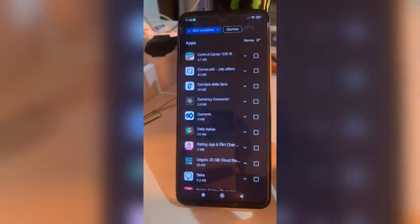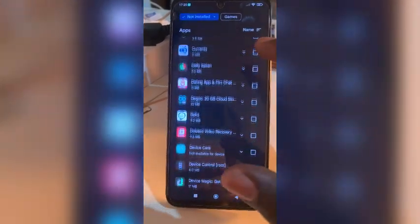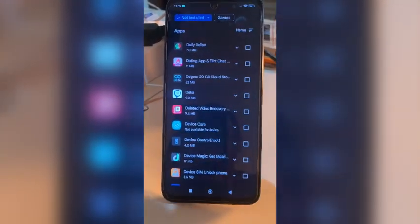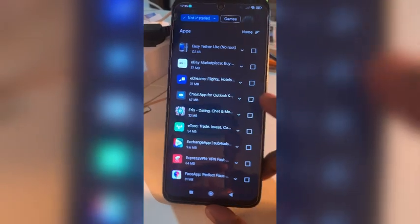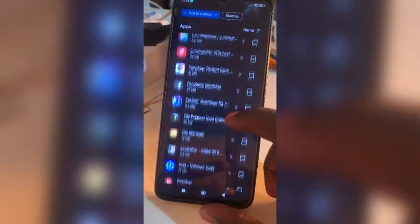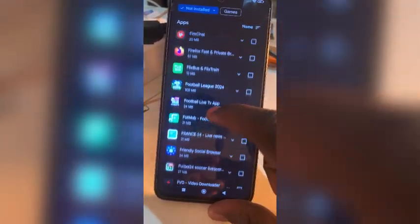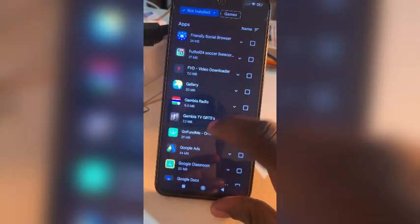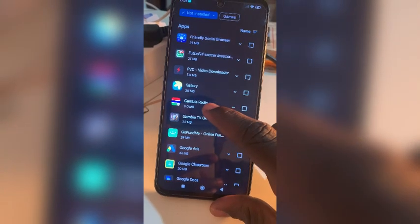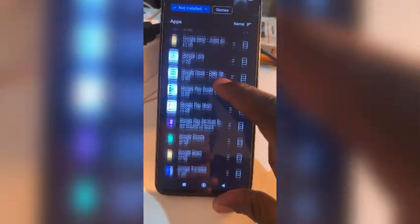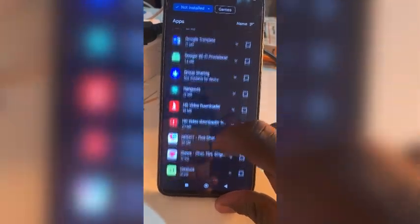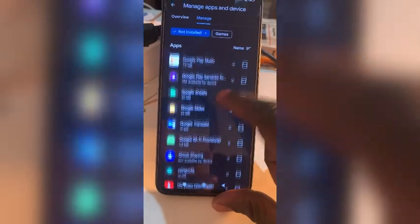These are all the apps that you have already installed previously and then uninstalled. You can see they are all here. For example, I can find here that I once installed Gambia Radio and deleted it. There are many apps listed here — you can find all of them.